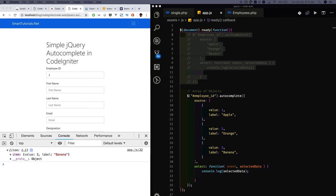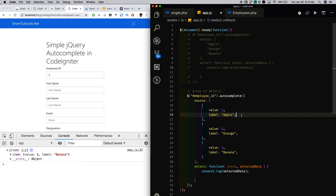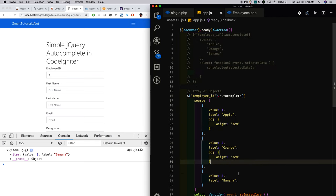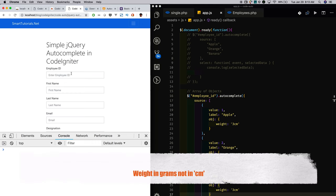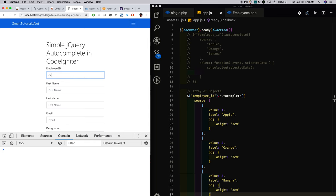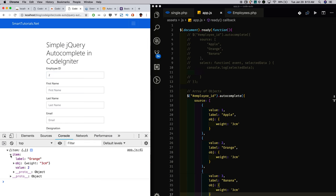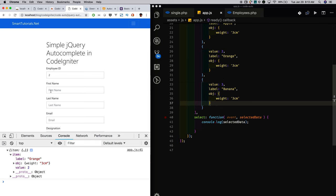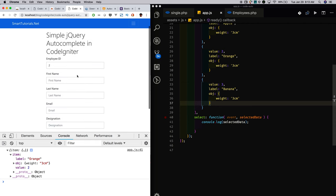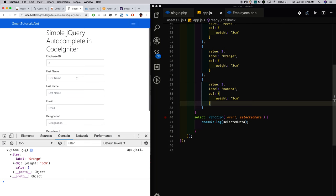When you give values as an array of objects, you have more control compared to an array of values. You can also pass more values within the object. For example, when the user selects 'orange', in the selected item you will get more options. If the user searches for an employee and you pass an employee object, within that object you can include first name, last name, email, and everything.